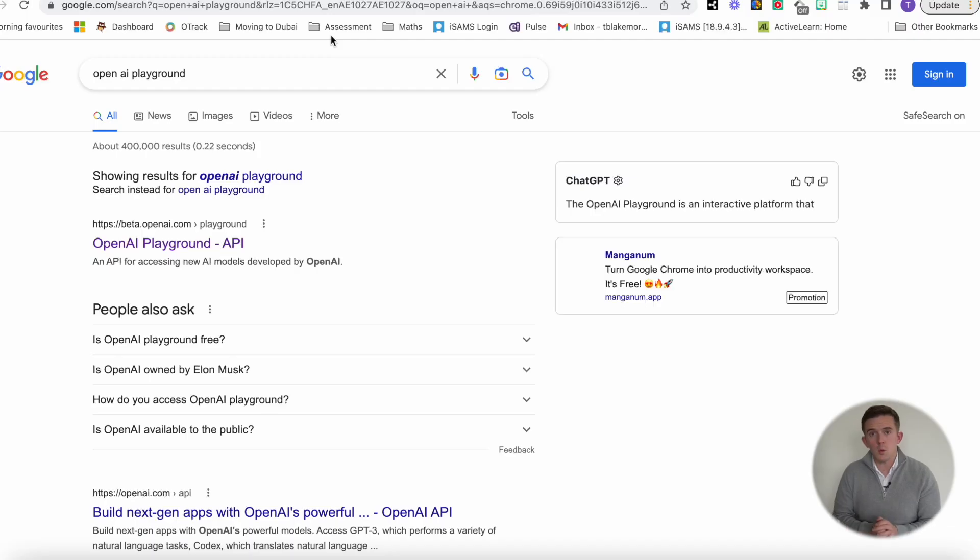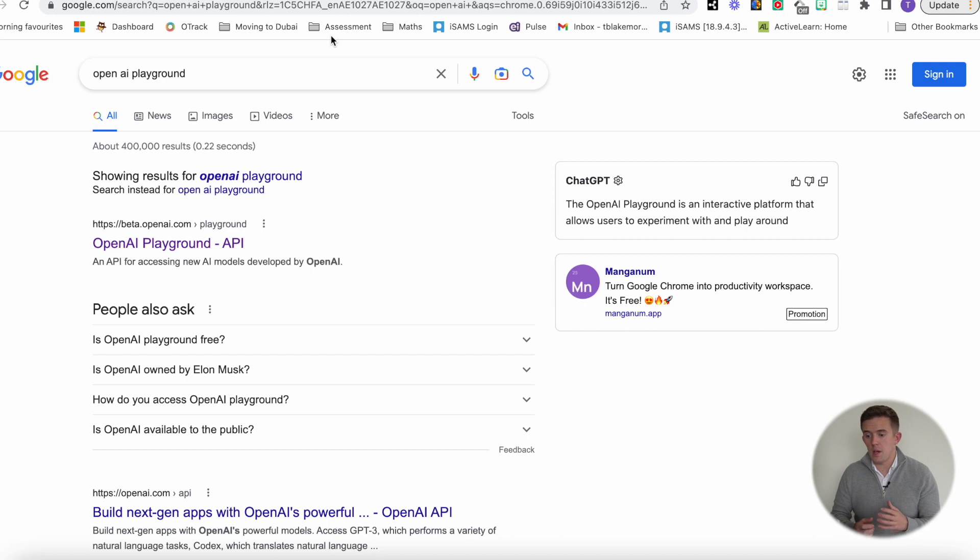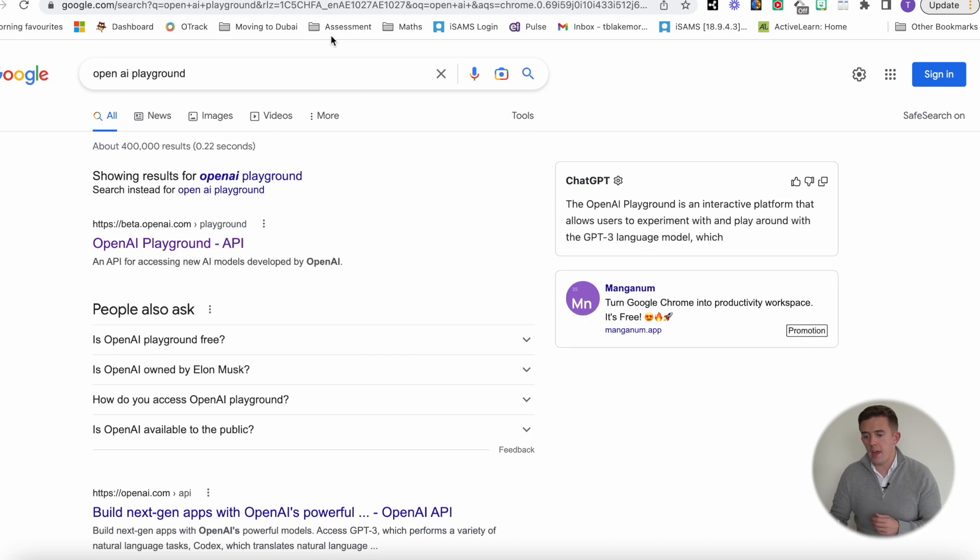So what I'm going to show you is something developed by OpenAI which, in my opinion, is as good as — if not maybe better than — ChatGPT. What I'm talking about is OpenAI Playground, and it is the API that ChatGPT is kind of created on the back of.